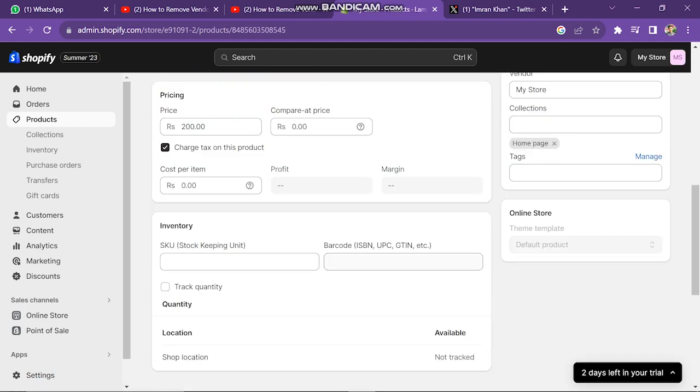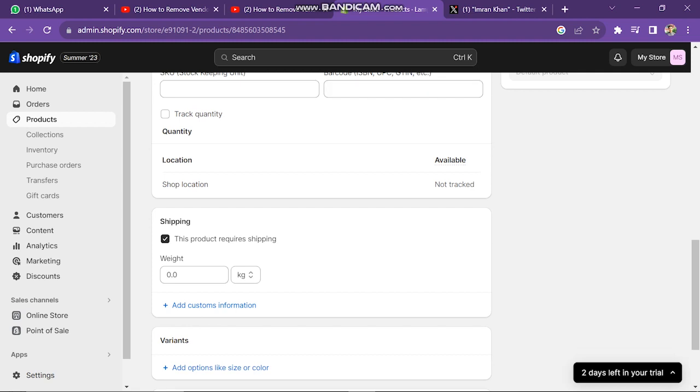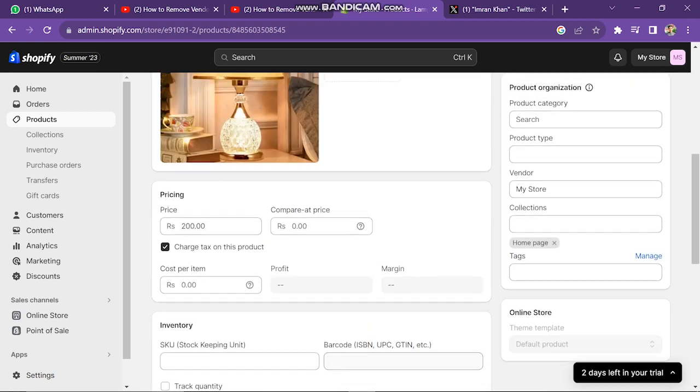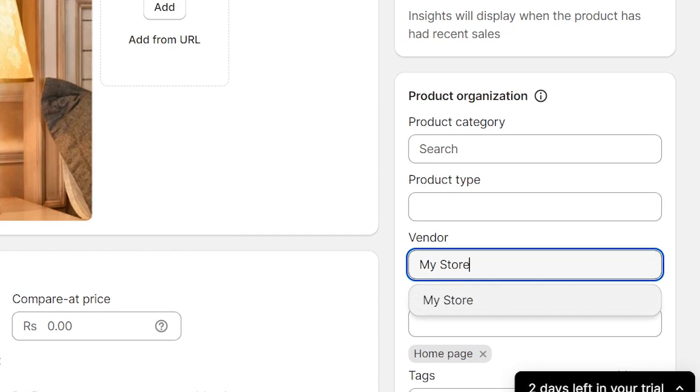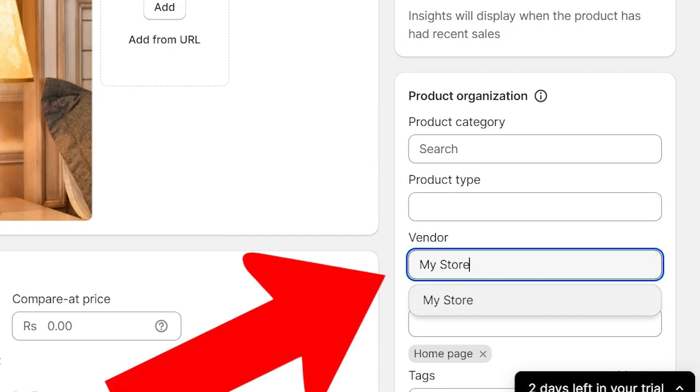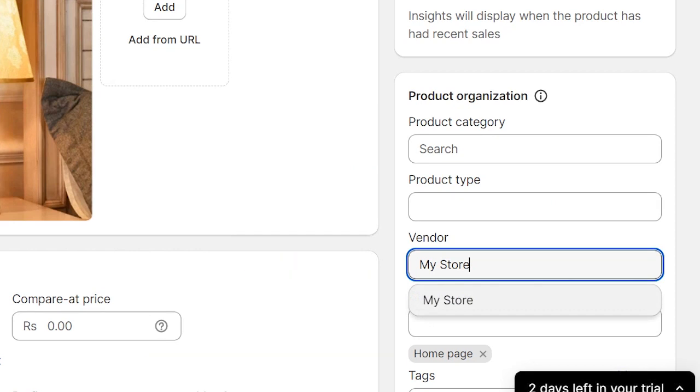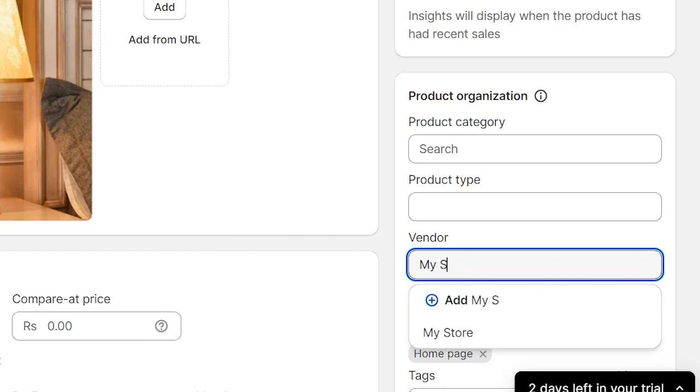After this, the next window will look like this. In this window, you have to scroll down and you will find here an option which is vendor name. Here you can see vendor name is my store, but you can remove this name easily.